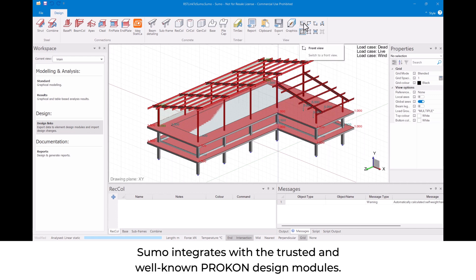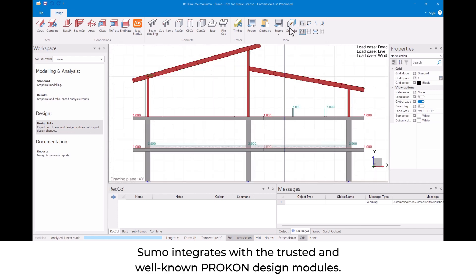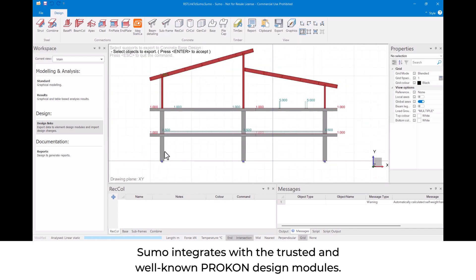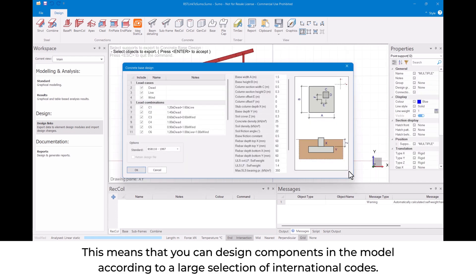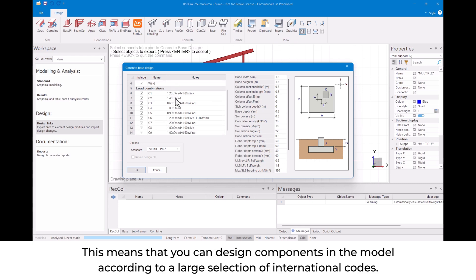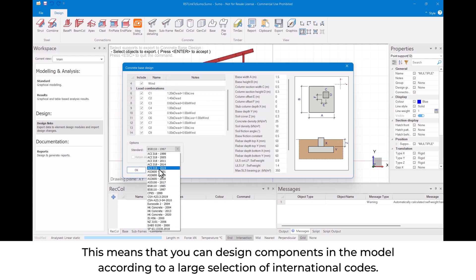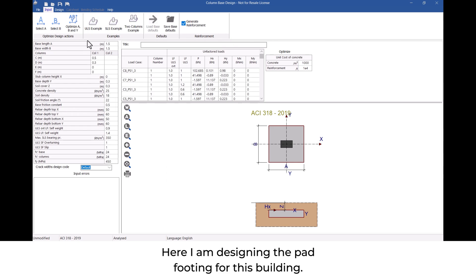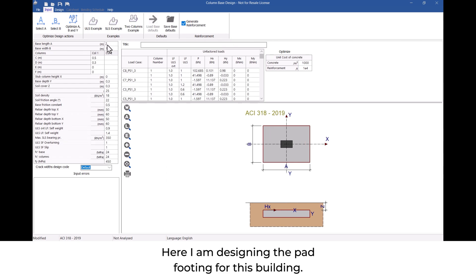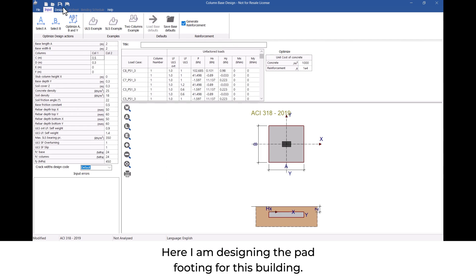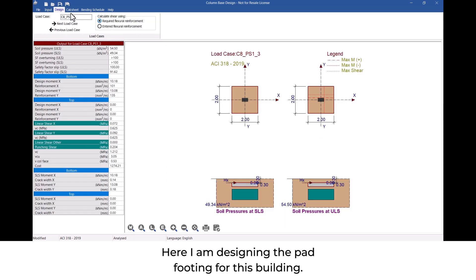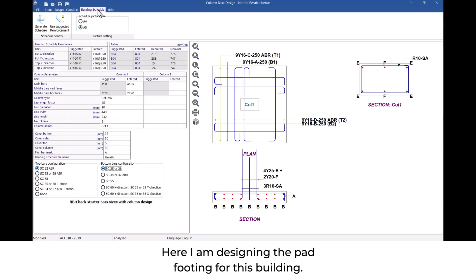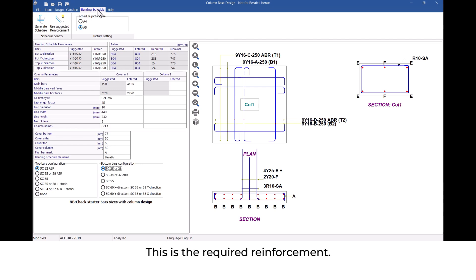Sumo integrates with the trusted and well-known Procon design modules. This means that you can design components in the model according to a large selection of international codes. Here I am designing the pad footing for this building. This is the required reinforcement.